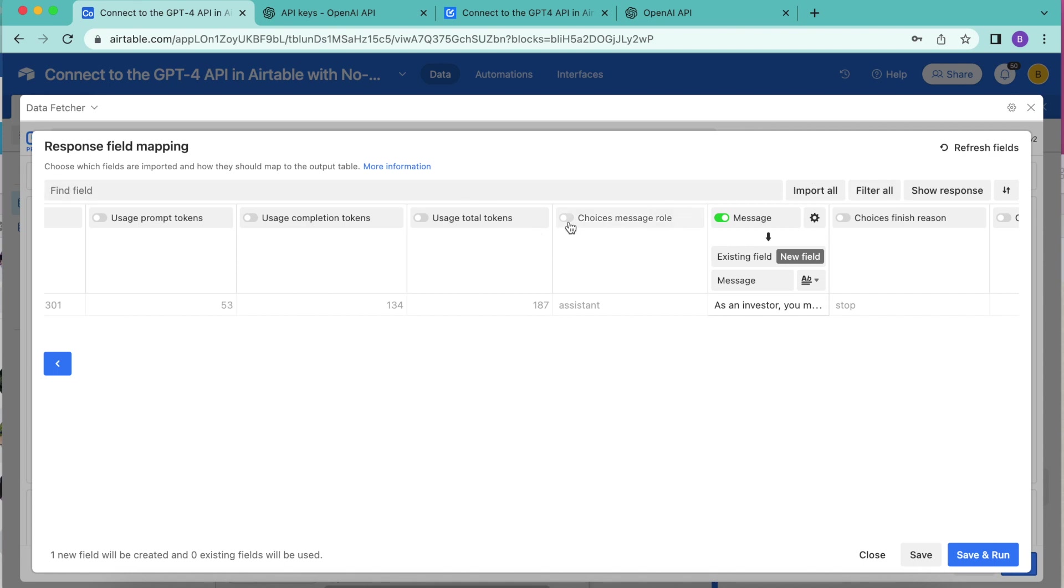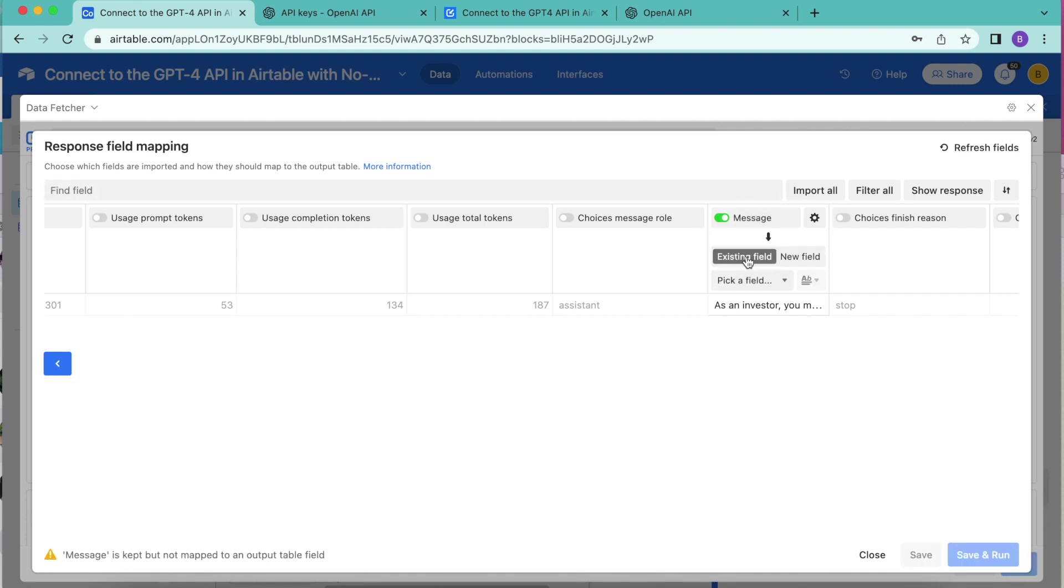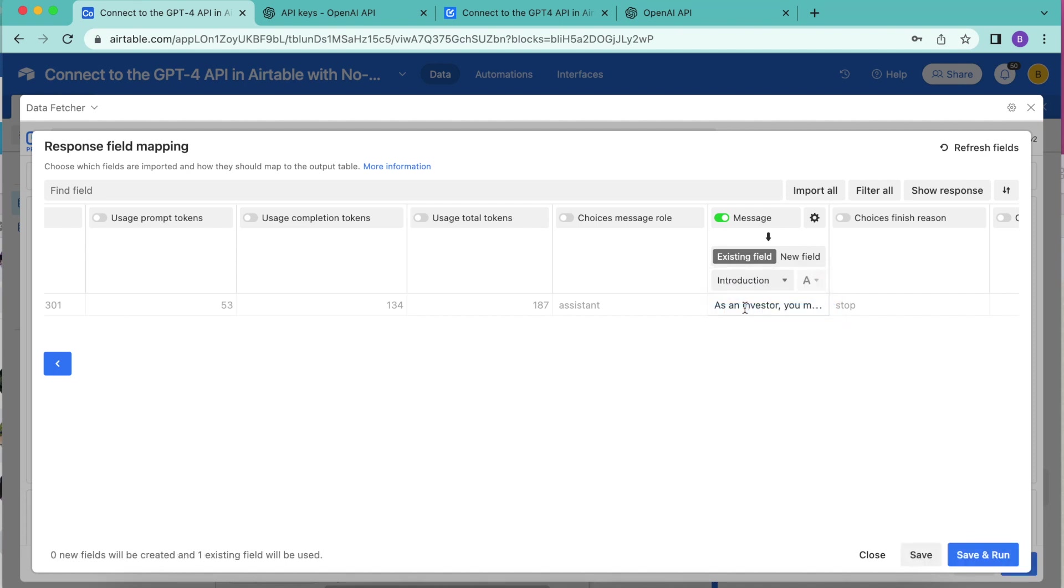If you do want to choose any of these other fields, you can simply turn them on by switching the toggles from gray to green, or you can search for any of the fields as well in this search bar here. We're just wanting to bring the message option through and we want to map this field to an existing field. We're going to select from the dropdown menu introduction.